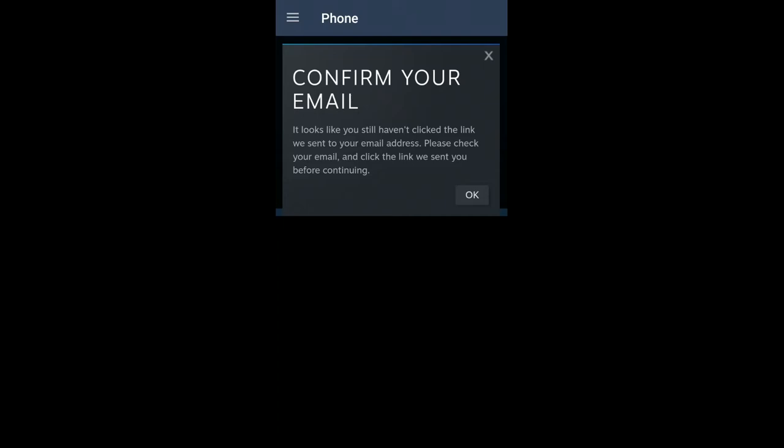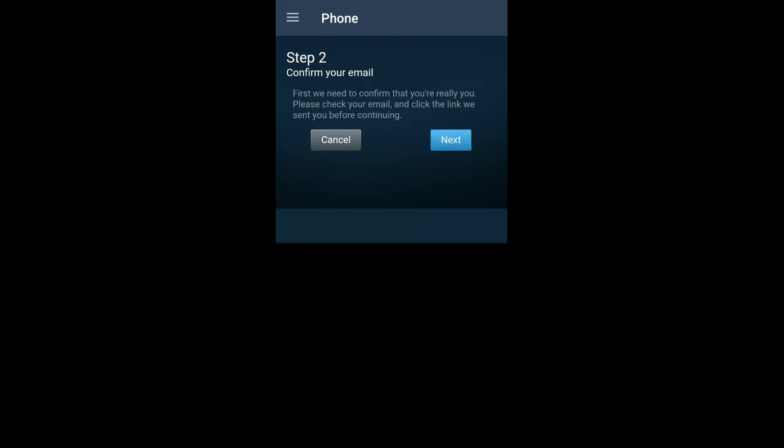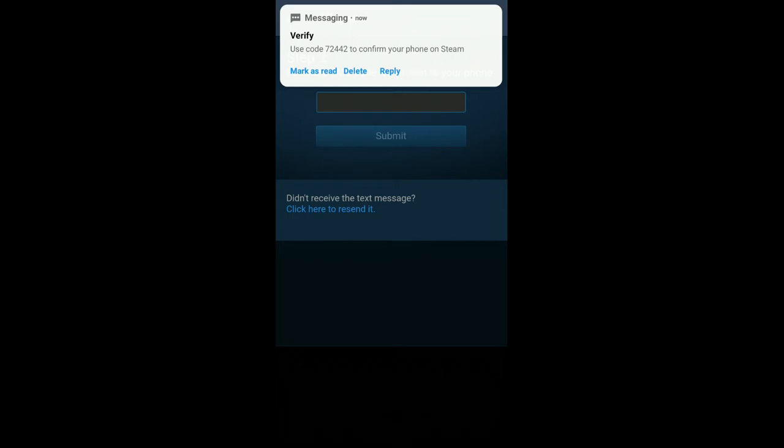After that, it will ask you to confirm the number on your email, so confirm it from there and go next. Then you will have an OTP sent to your phone number that you just added. Put it in and submit.